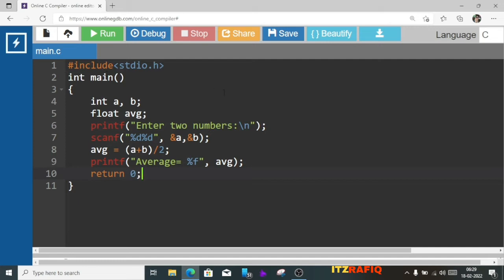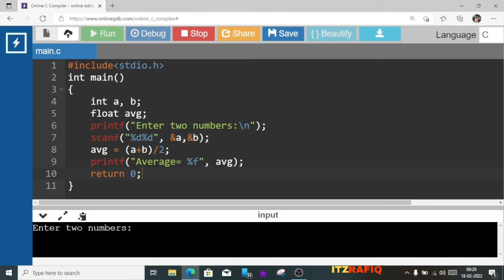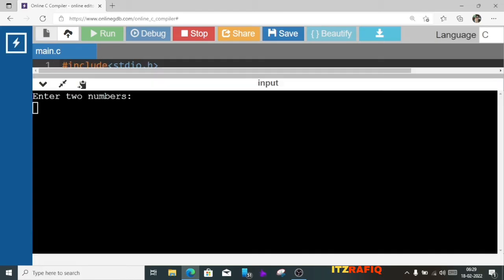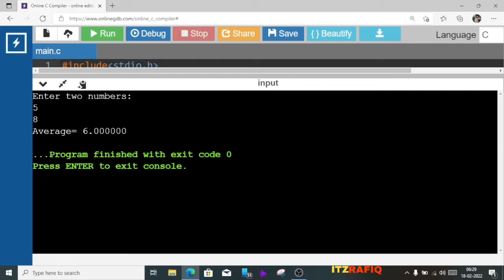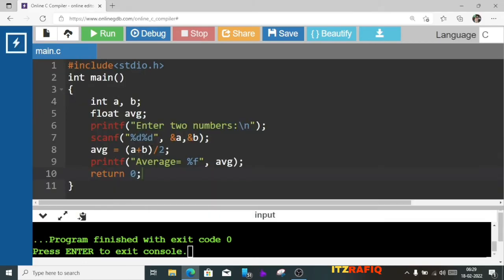Now let's run the program. You can see here it asks me to enter two numbers — five then eight — and it is showing average as 13. Five plus eight is 13. Because my two numbers are integers, that's why it is showing 13 instead of the correct float result.